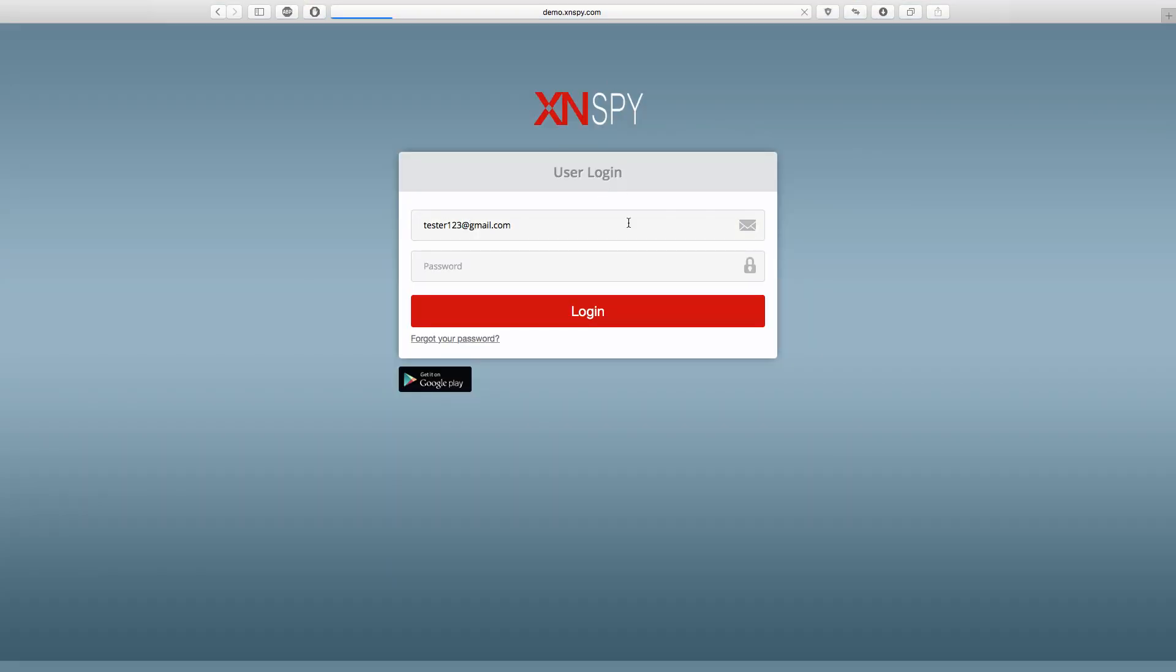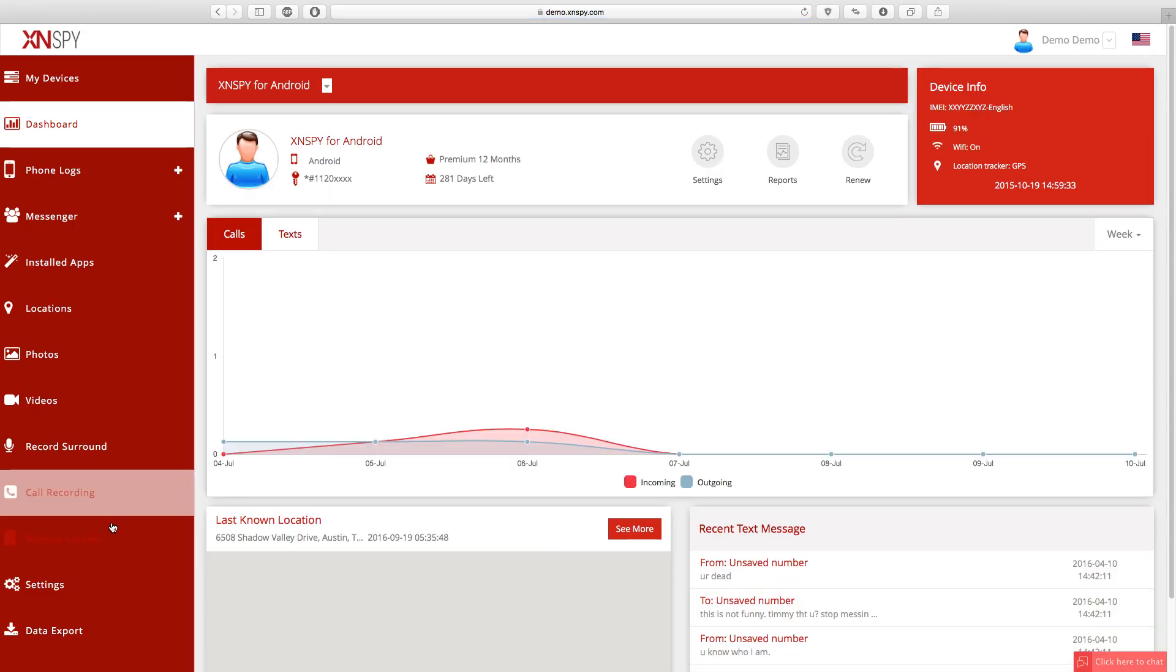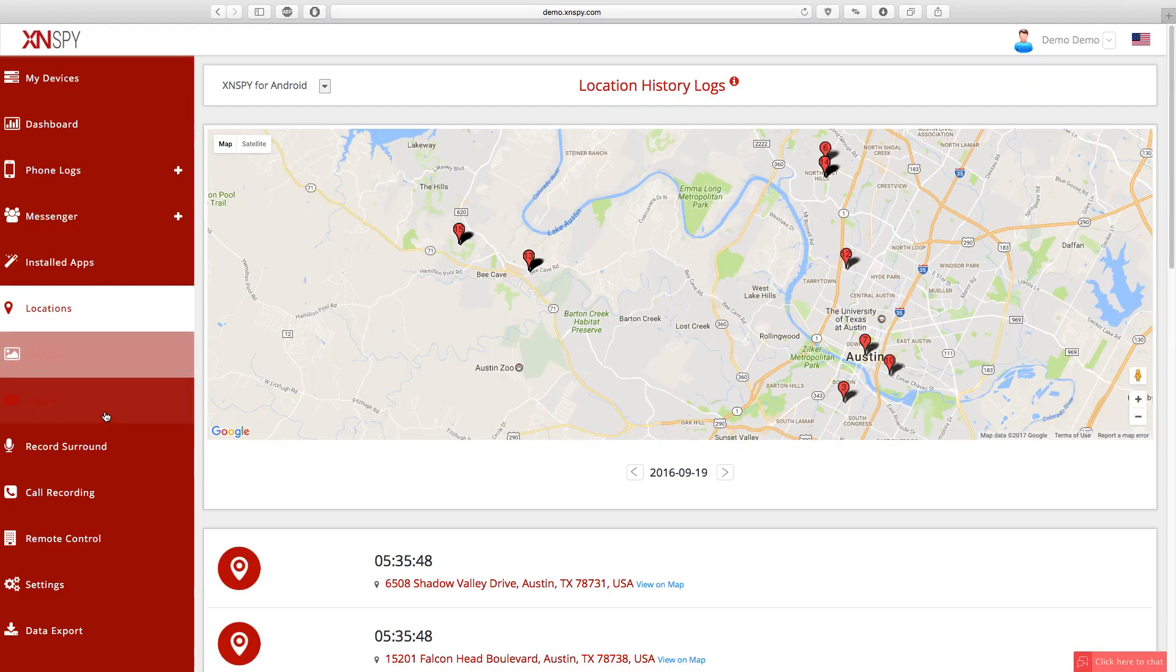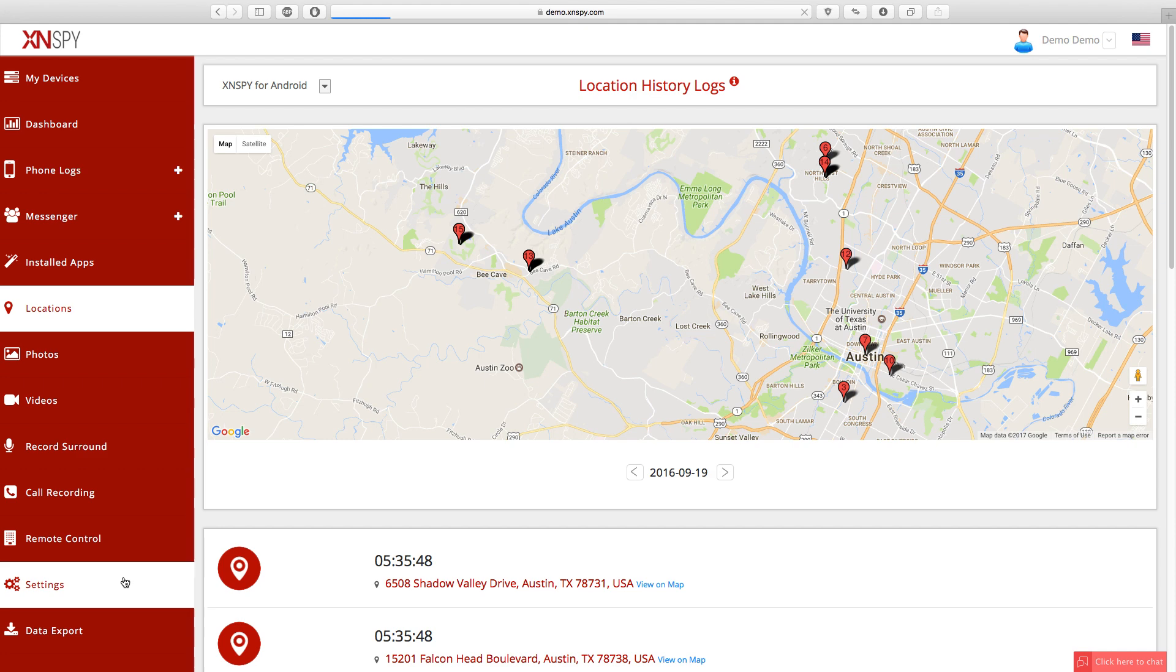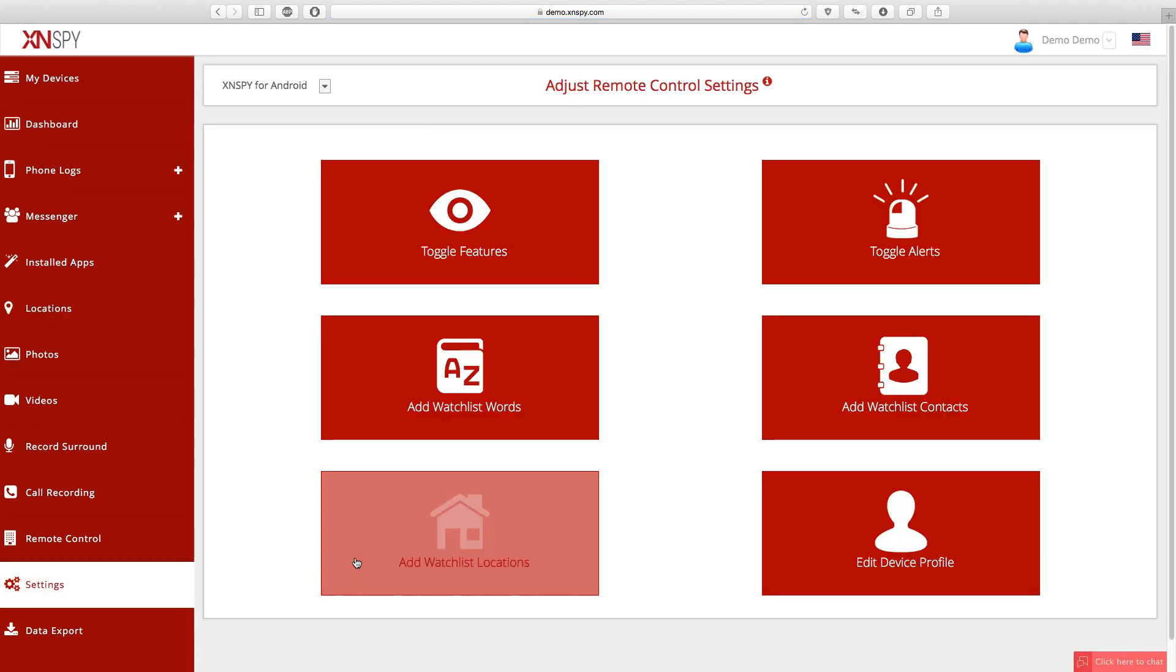This is how the XNSPY dashboard looks like. So scroll down to the bottom of the page and select the Settings tab from the sidebar. Now this is the Adjust Remote Control Settings page. Find the Add Watch This Locations tab and open it.